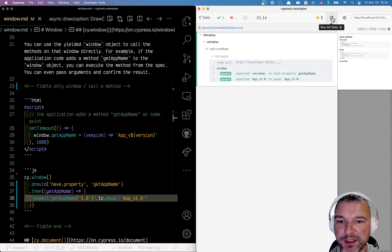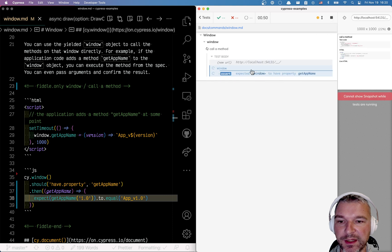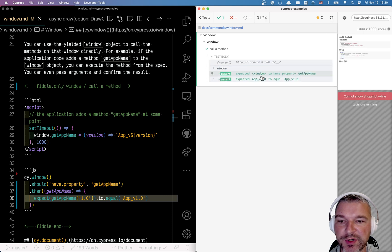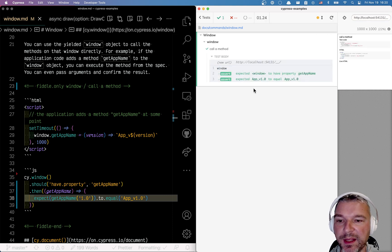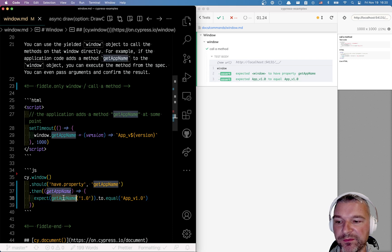Notice how it displays, conveniently retries, retries the assertion, passes. You have getAppName and then you call that method.